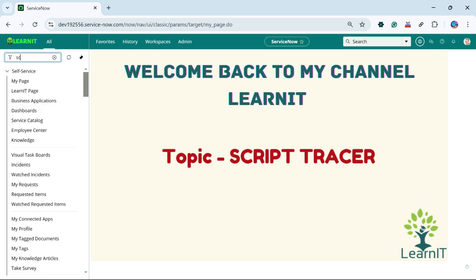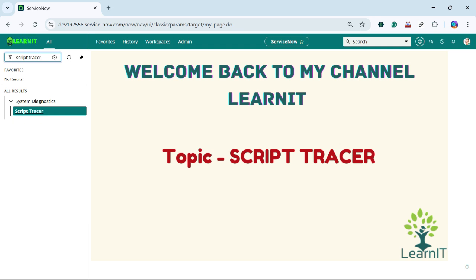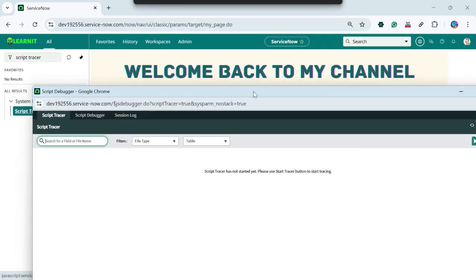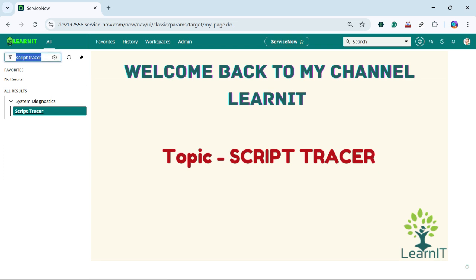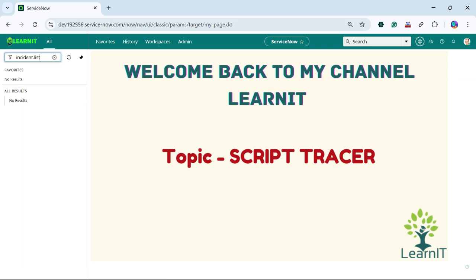So how can we open our Script Tracer? I will simply type 'Script Tracer' here and you will see the Script Tracer is opened. Now you can see there is a Start Tracer button here. Let me try to open our incident form so that you will get to know what exactly Script Tracer is all about.